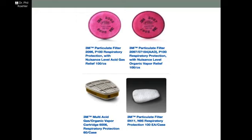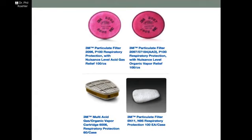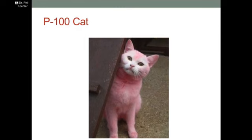Here are some of the filters that are available. This is a 3M particulate filter that's magenta in color — it provides respiratory protection for nuisance-level relief and will protect you from oil-based particulates. This is a multi-acid organic vapor cartridge that is white in color with a particulate pre-filter, which takes the particles out before they get to the rest of the cartridge. Magenta versus white is a very easy way to see whether that particular filter will protect you from oil-based or non-oil-based products.